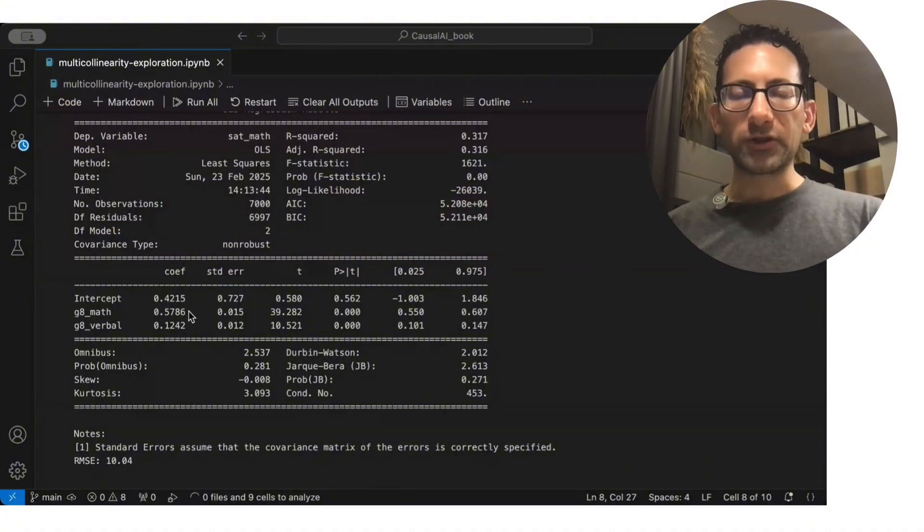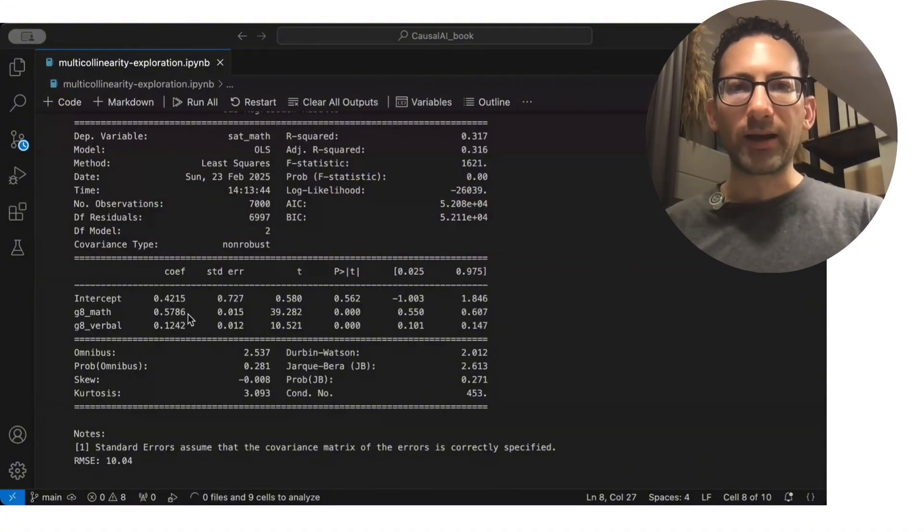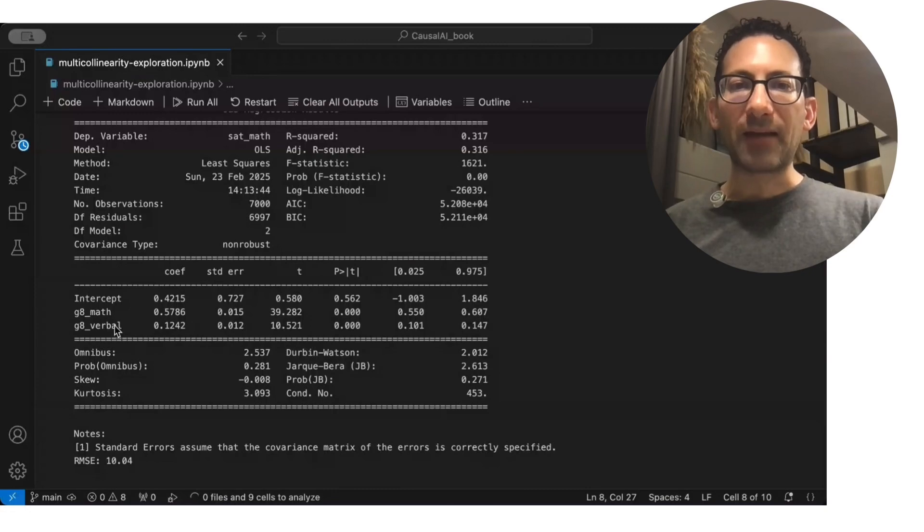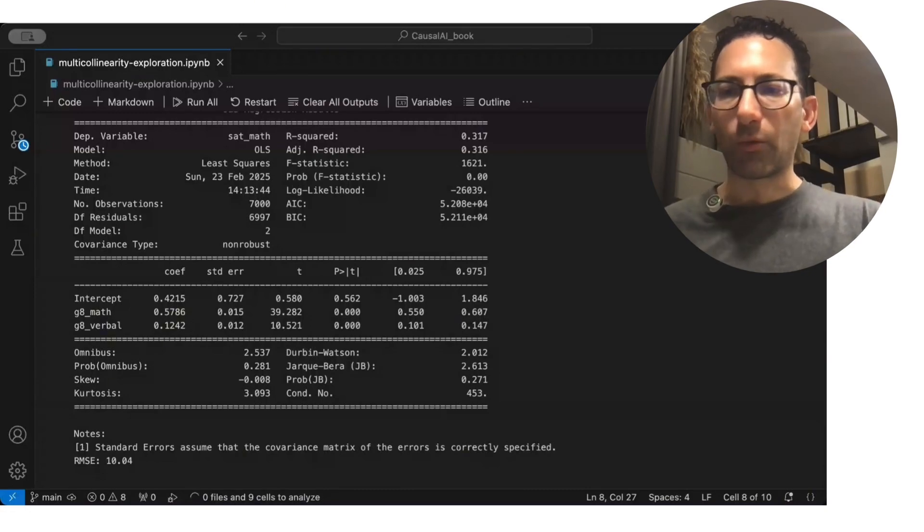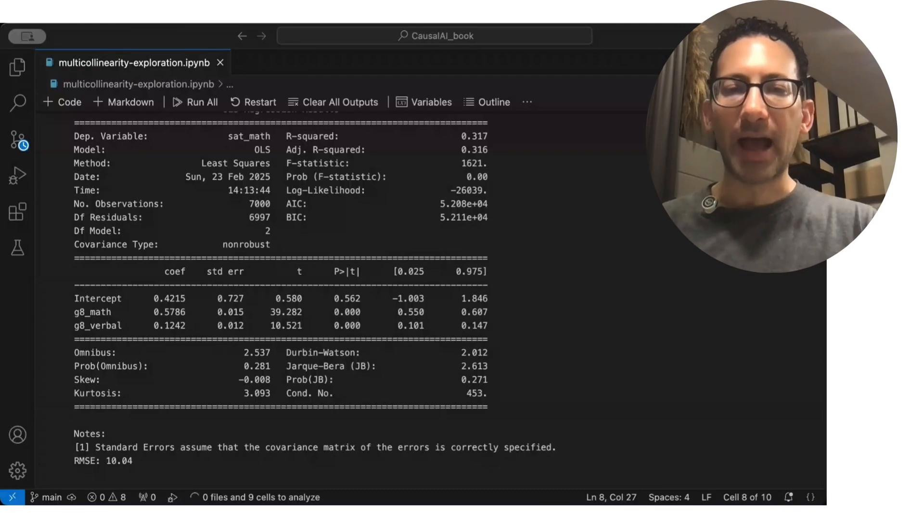we know the true coefficients should be 0.6 and 0.1. And now, when we include both math and verbal, they're pretty close to 0.6 and 0.1, or certainly much less biased,